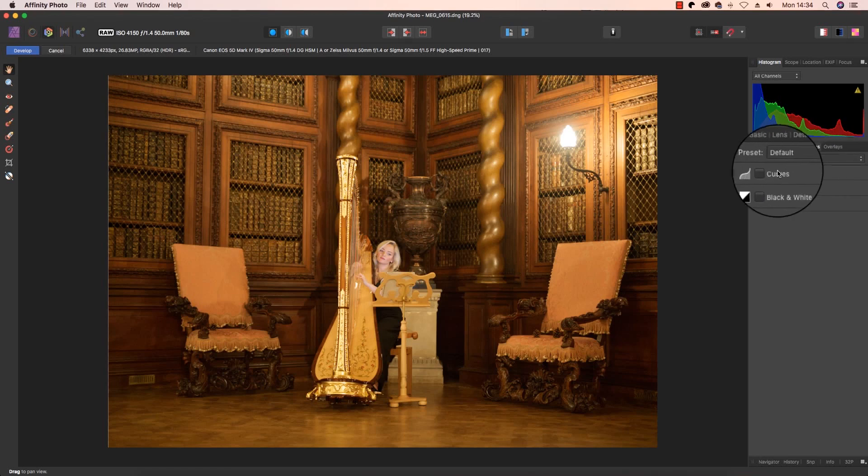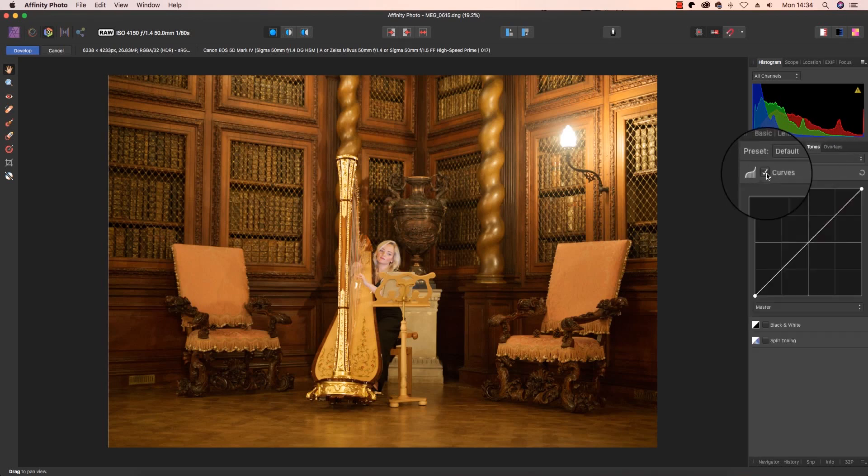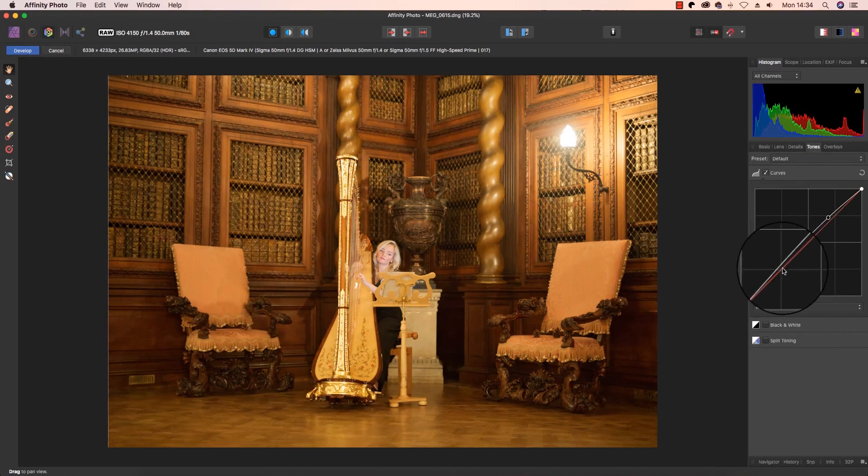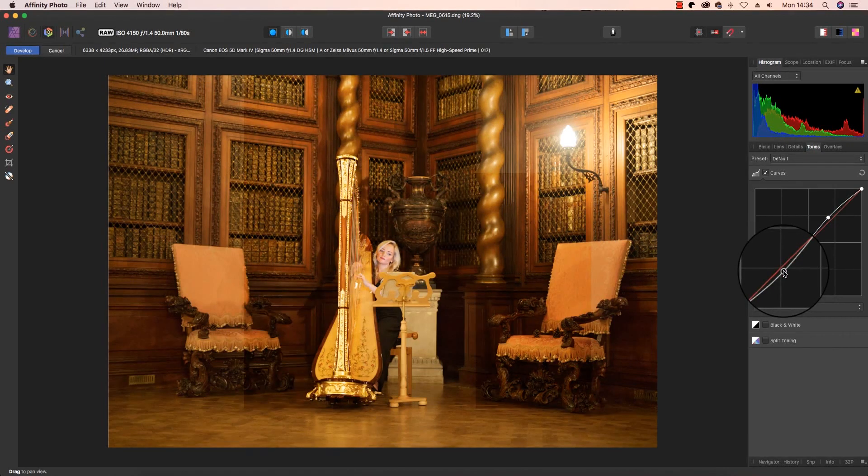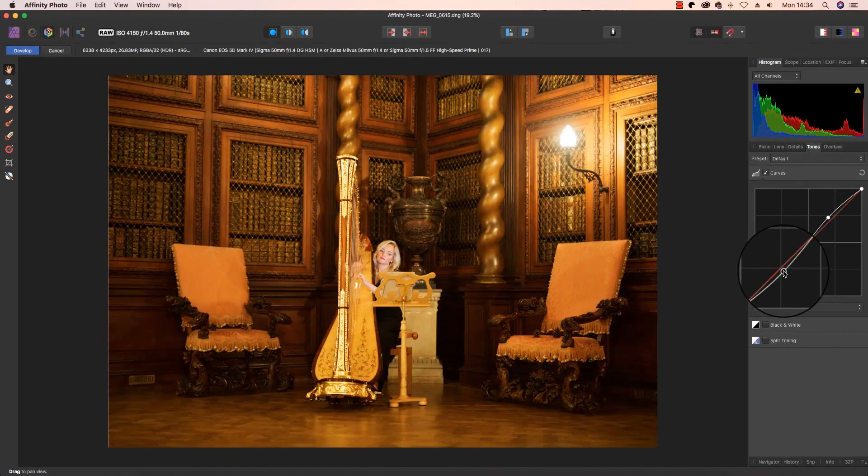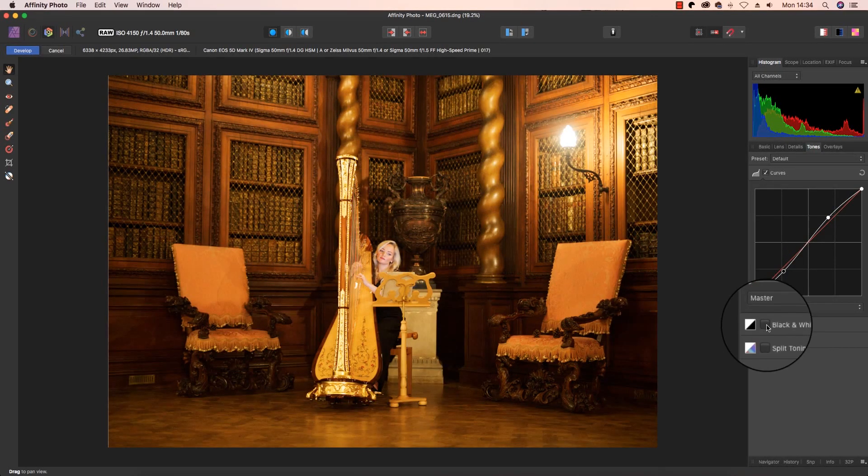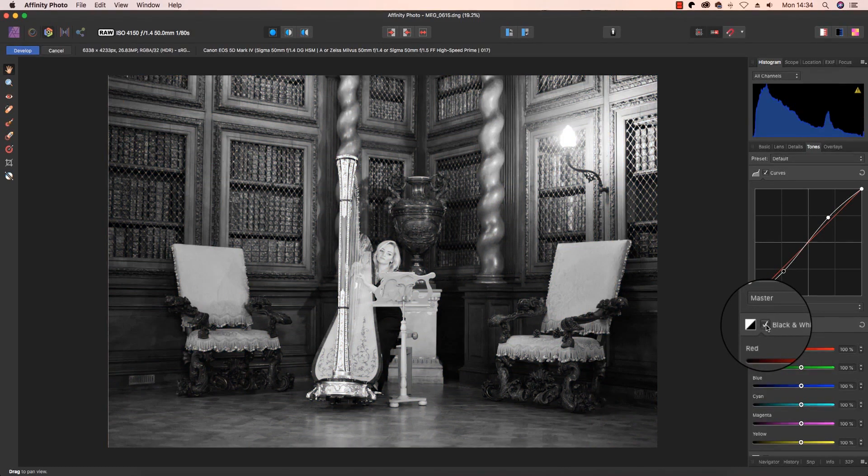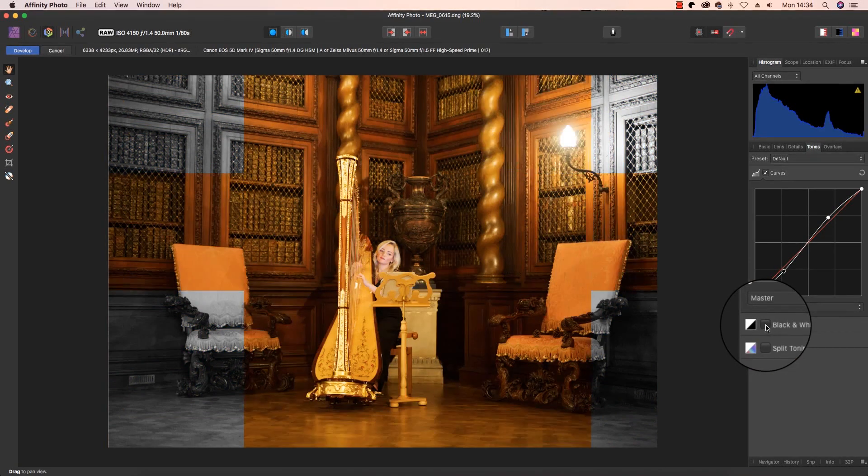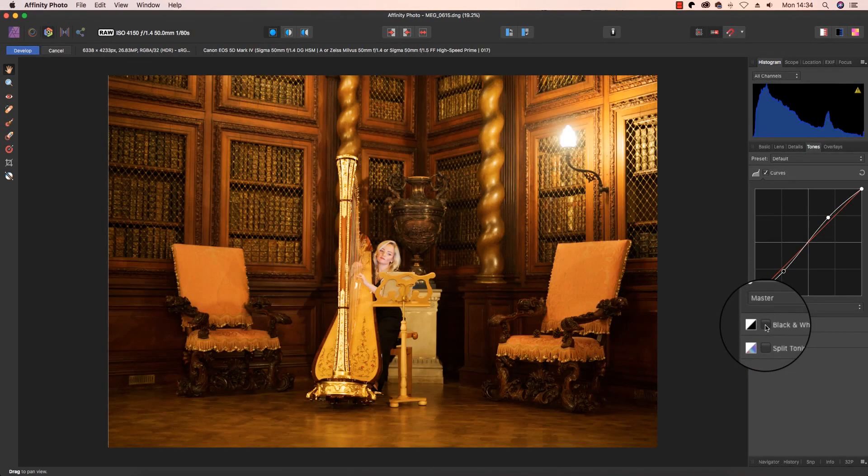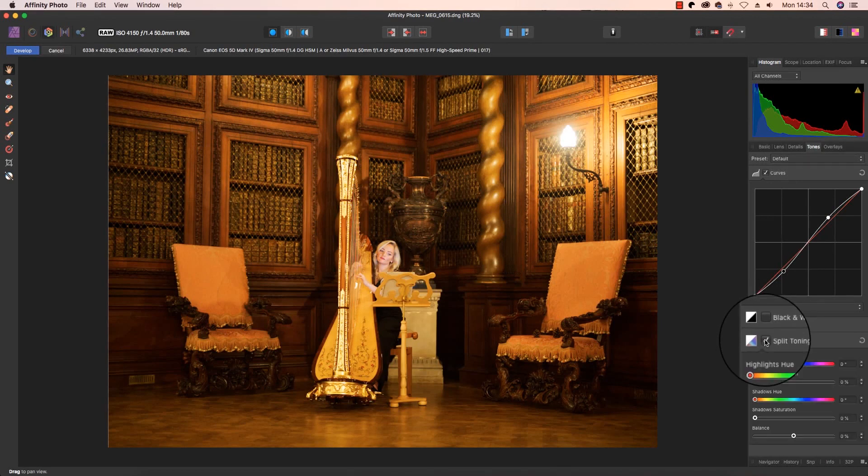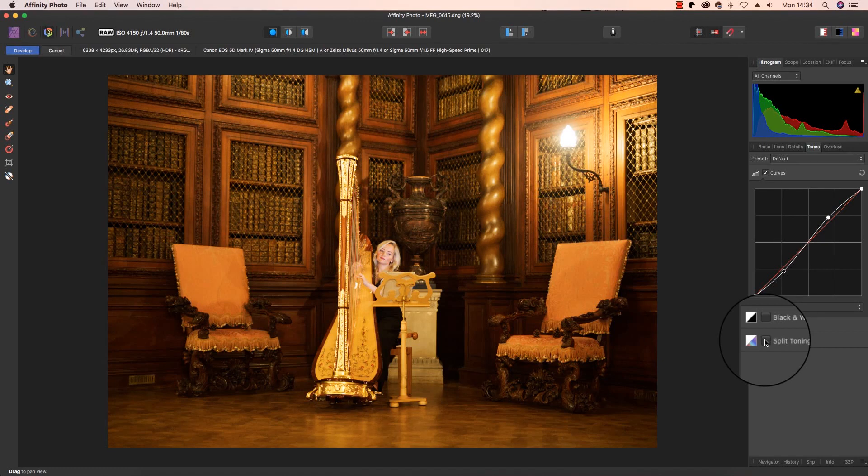So head to the top, click on Tones, and there you can look at curves and we'll adjust as by drawing the generic S shape. You can also experiment with black and white, although I want my image to be in color so we will unclick that option for now. And you can even experiment with split toning. Again, we don't want that just at this moment.